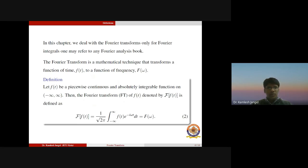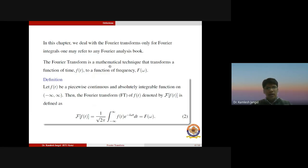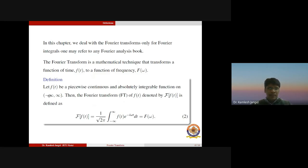In this chapter we deal with Fourier transforms only; for Fourier integrals one may refer to any book on Fourier analysis. Basically, the Fourier transform is a mathematical technique that transforms a function of time f(t) to a function of frequency F(ω). This is the standard definition of the Fourier transform.